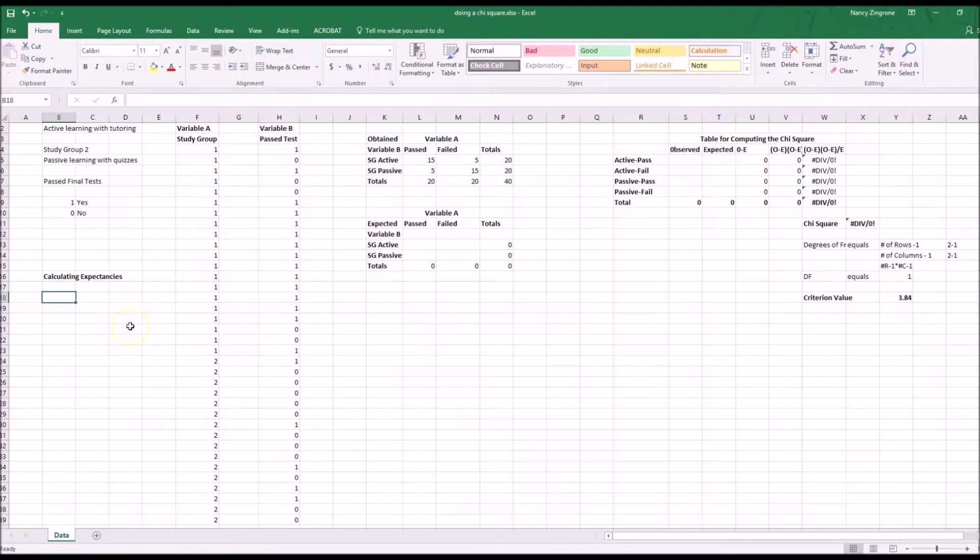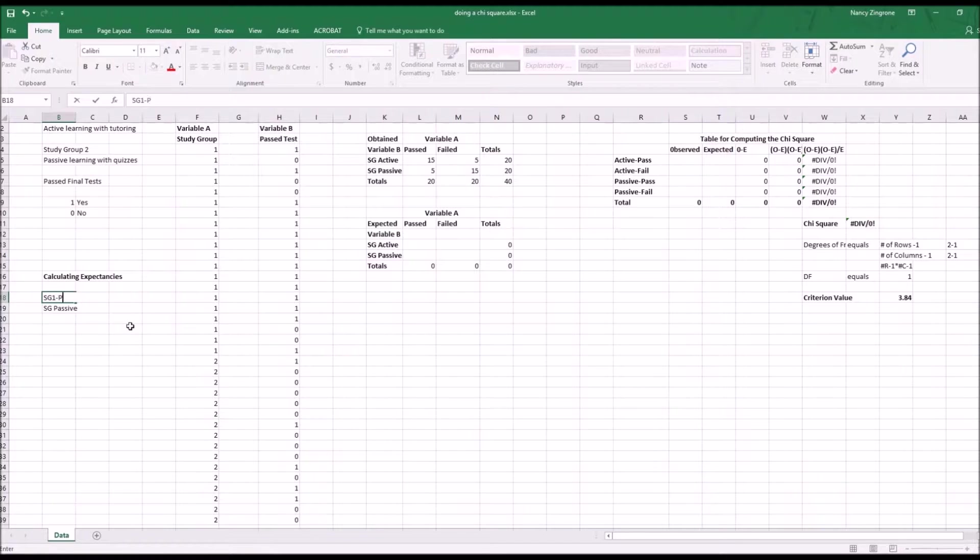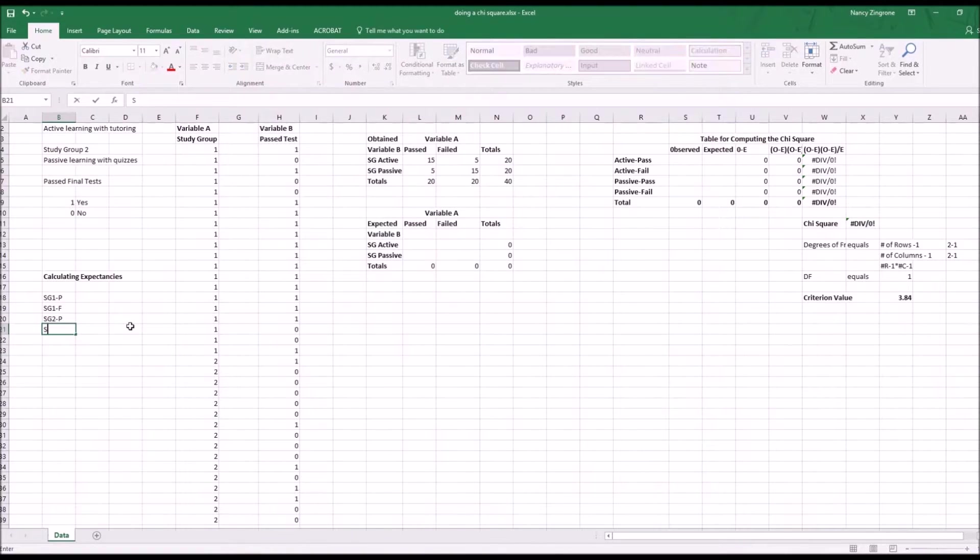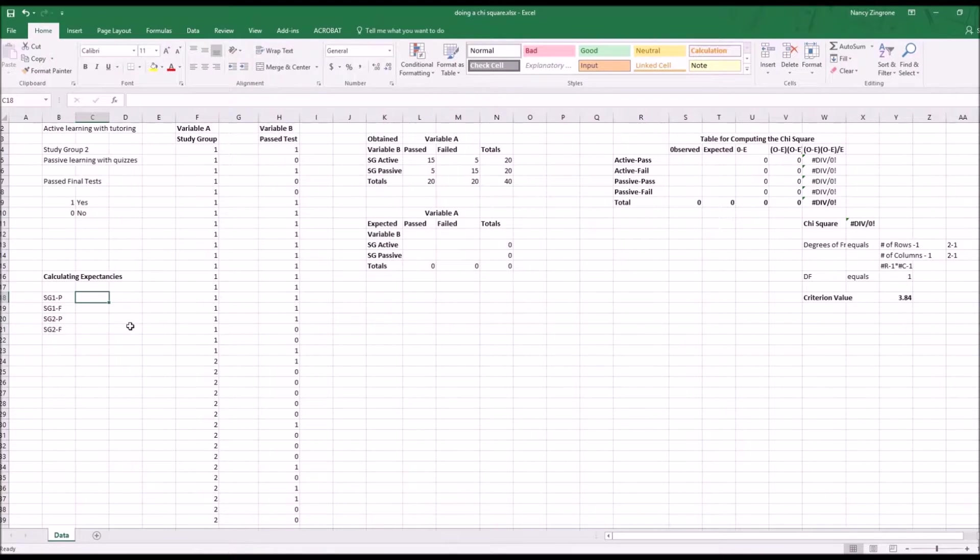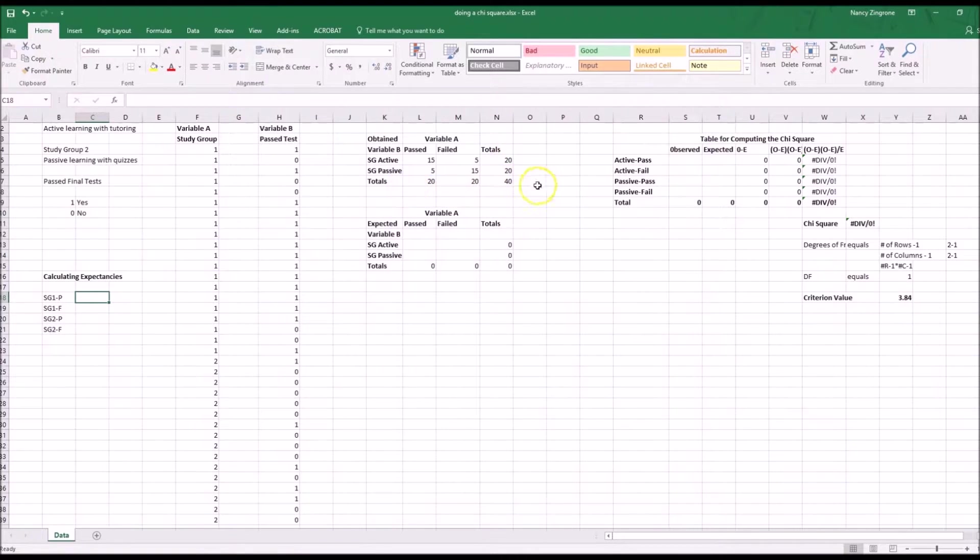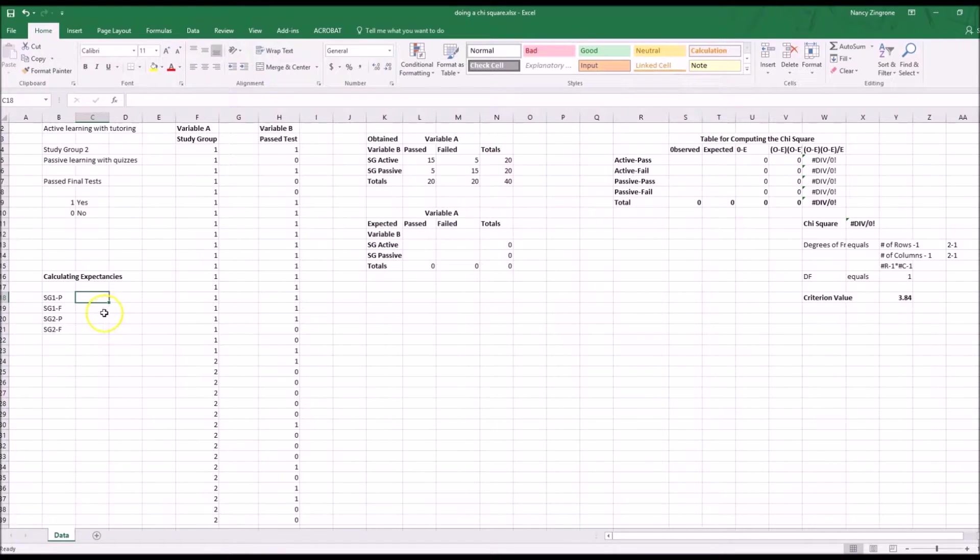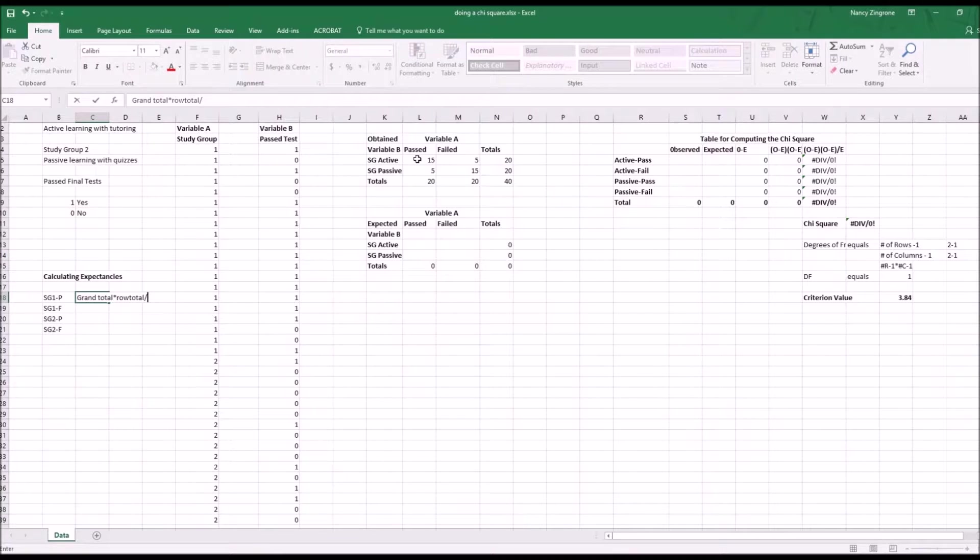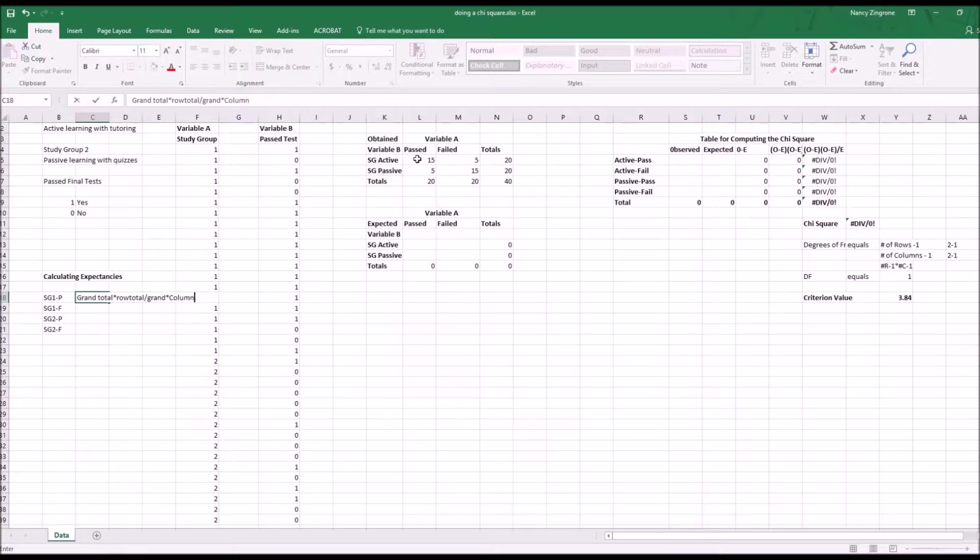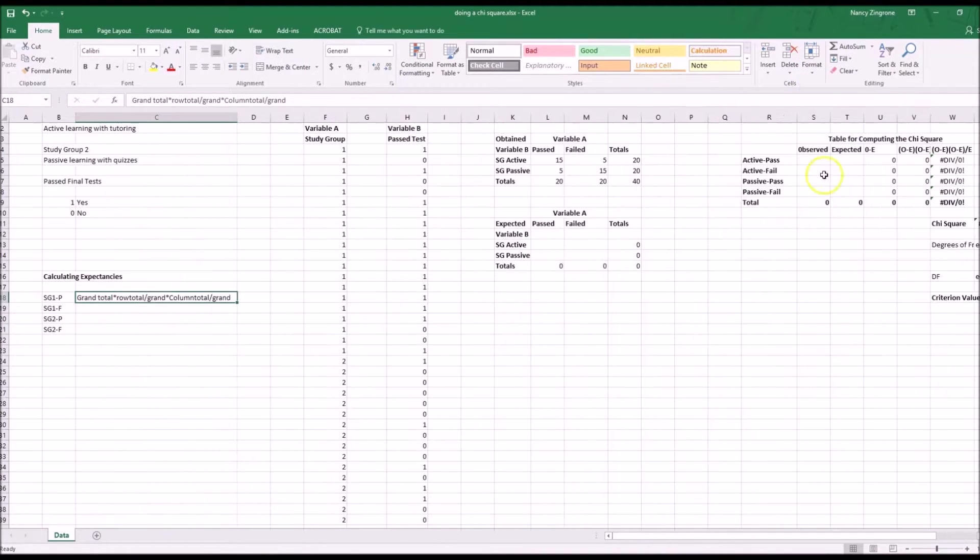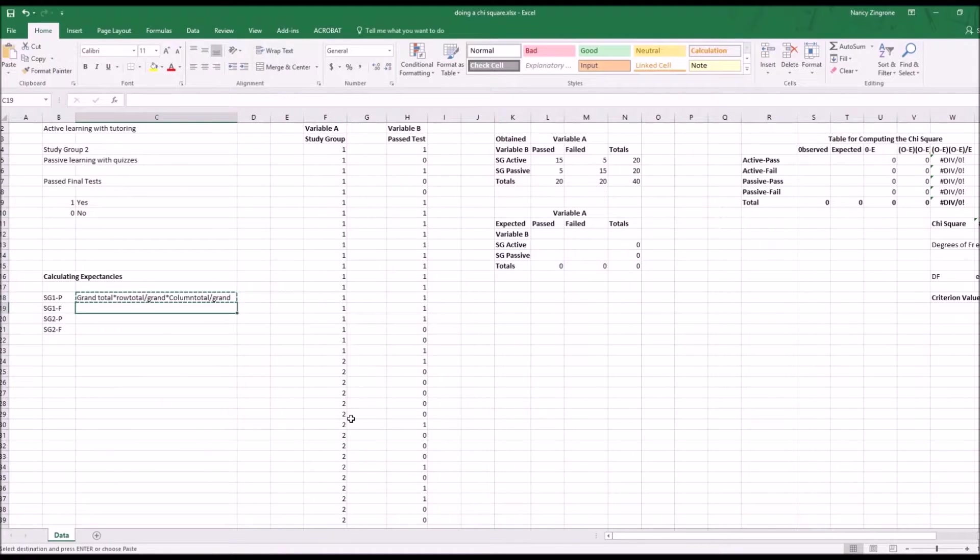Now you need to calculate the expectancies. SG1 and passed, SG1 and failed, SG2 and passed, SG2 and failed. You want to calculate these. There's an easier way to do this but first I'm going to tell you how to calculate them. When you're doing the calculation you're taking that grand total of the total number of values that you have in the whole table of 40. So that's the grand total times row total divided by the grand total, and then that's times the column total by the grand total. I'm going to make this big so you can see this.